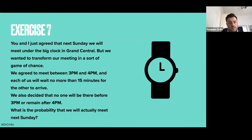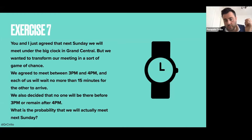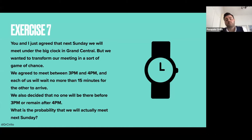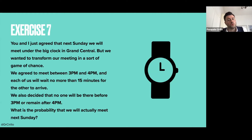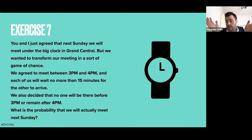The exercise is the following. You and I agreed that next Sunday we will meet under the big clock in Grand Central. We want to transform our meeting into a sort of game of chance. We agreed to meet at a certain time between 3pm and 4pm. Each of us will not wait more than 15 minutes.